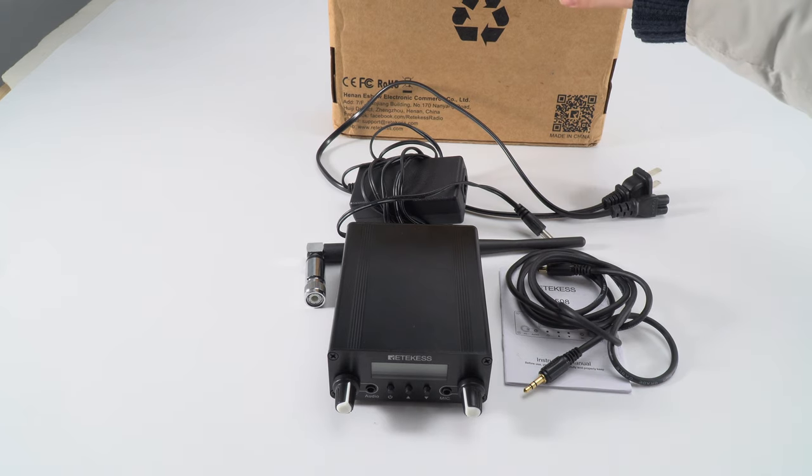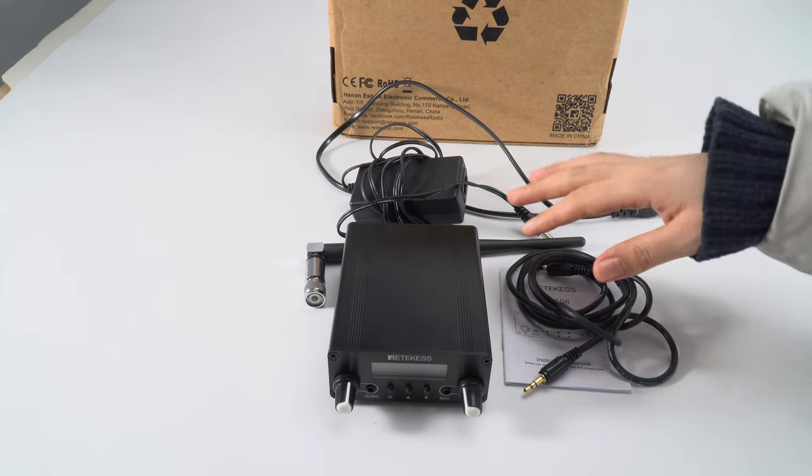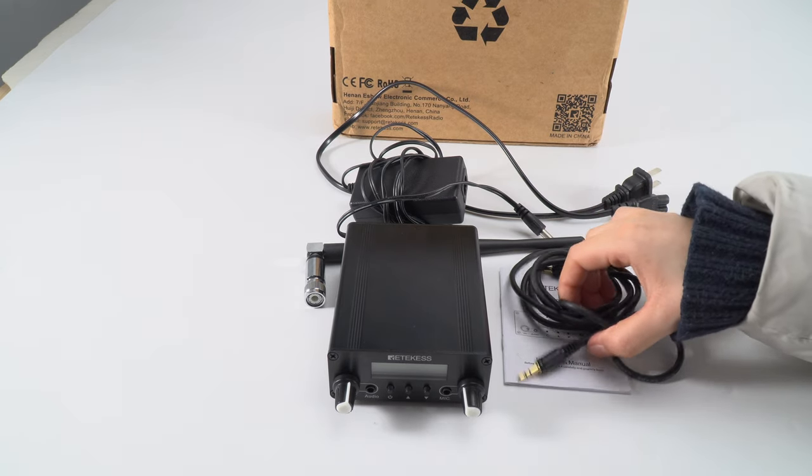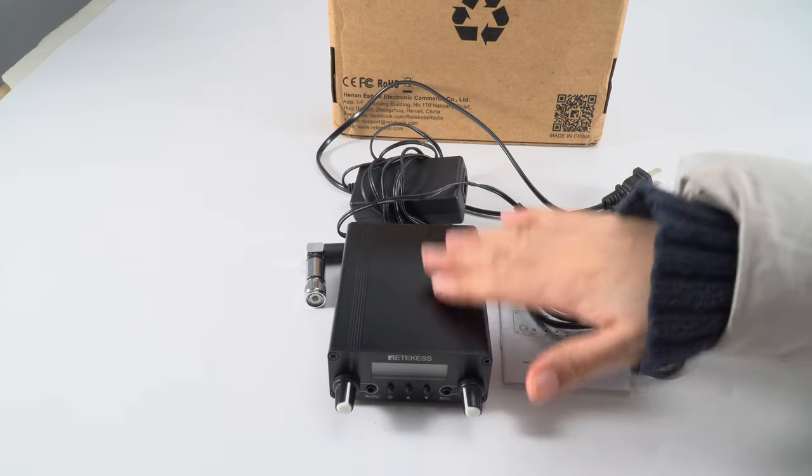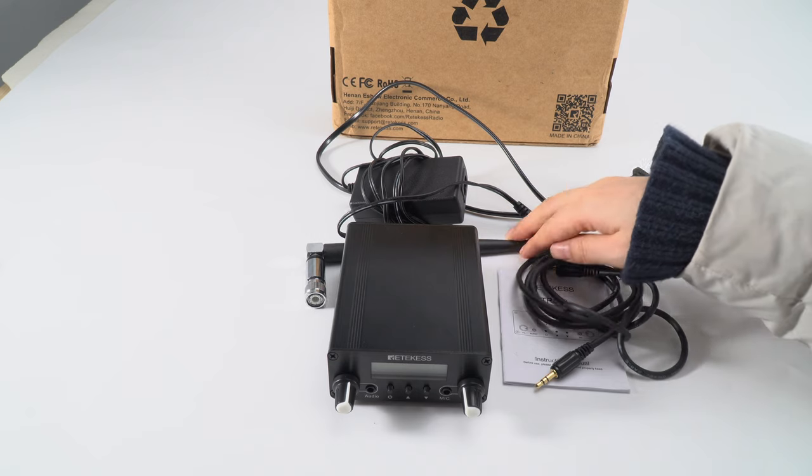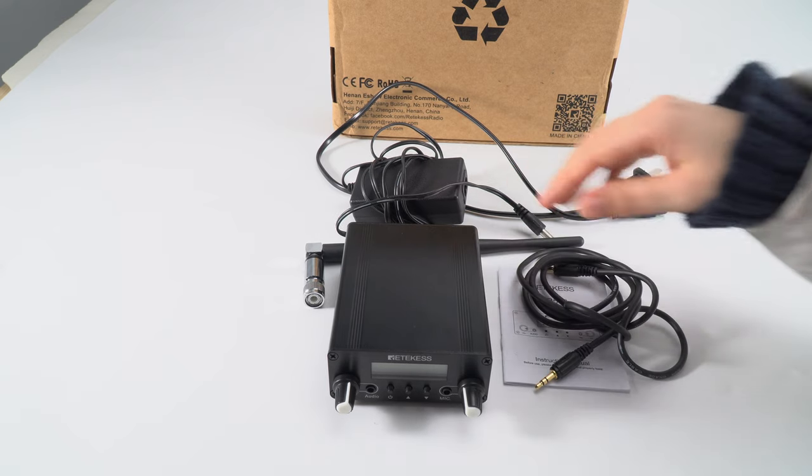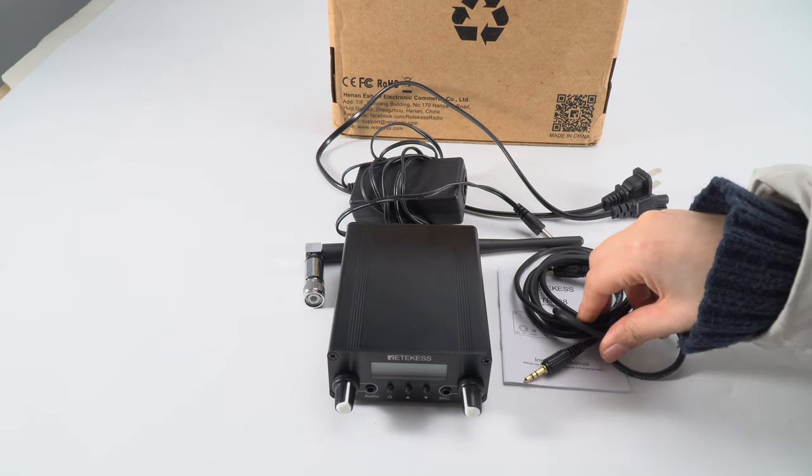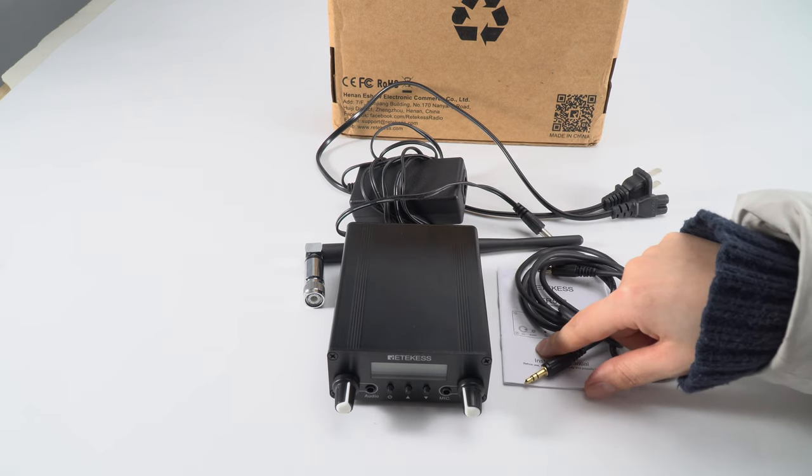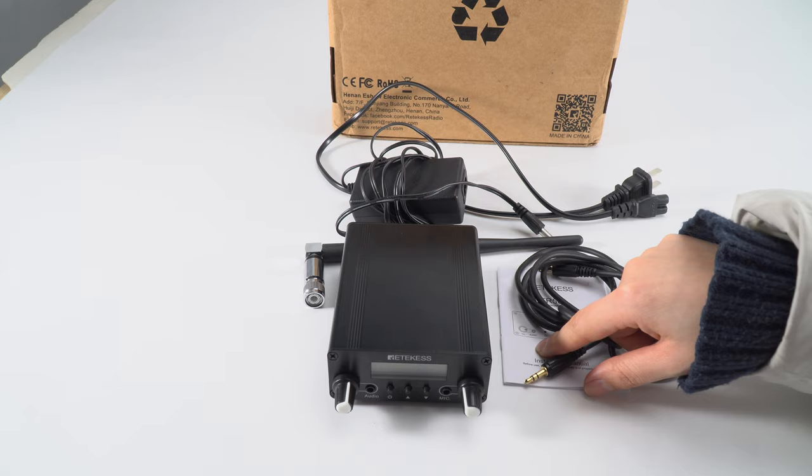This is the package and the item includes the transmitter, antenna, the charger, audio cable, and the manual.